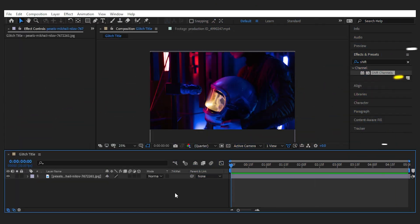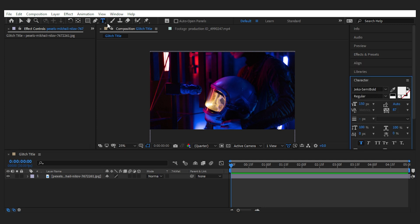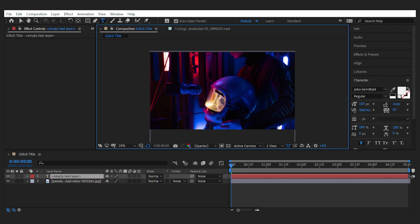All right, here I have the comp and a background image of a presumably astronaut. I'm going to create a title and begin applying the glitch from there. With the type tool selected, let's type 'astronaut' and align it to the center.